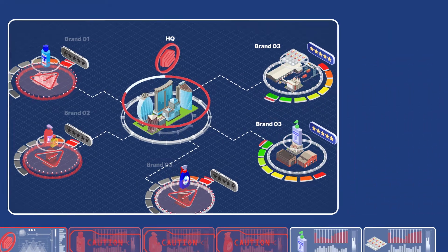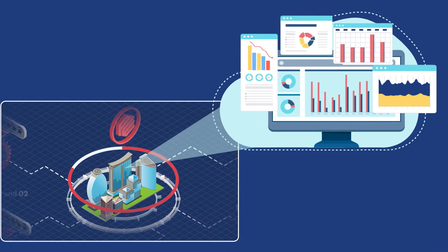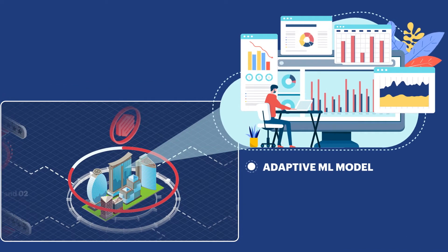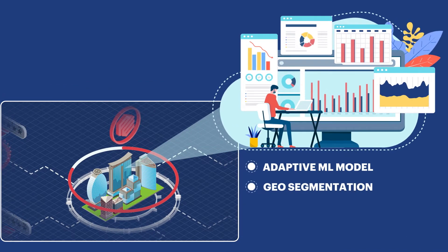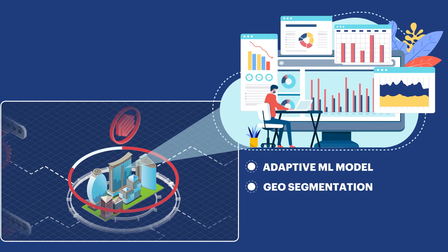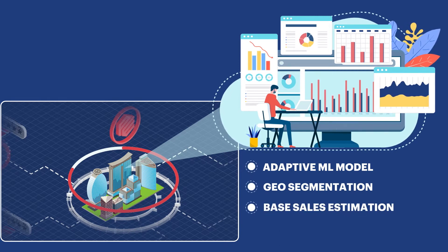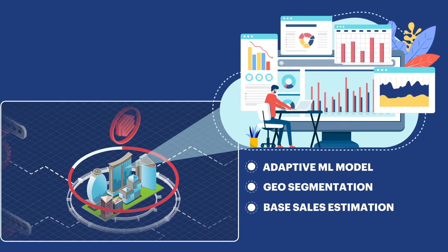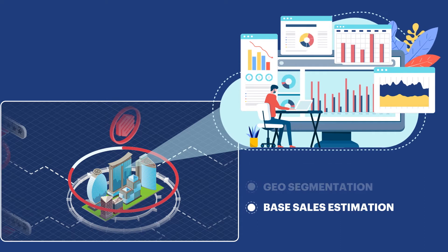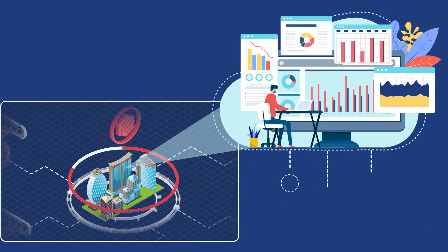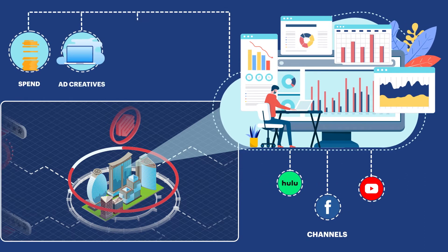Our goal was to provide a reliable system to assess and predict the impact of their marketing spend in a way that would enable in-flight campaign changes. Sigmoid first understood the problem in depth and we analyzed all the available data and gaps in them.